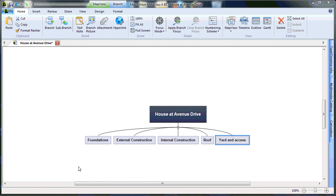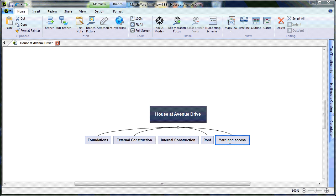To speed up this tutorial, I have simply created my additional three levels. As you can see, there are five main stages to my Work Breakdown Structure for House at Avenue Drive: Foundations, External Construction, Internal Construction, Roof, and Yard Access.